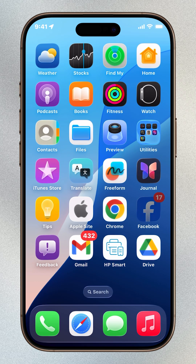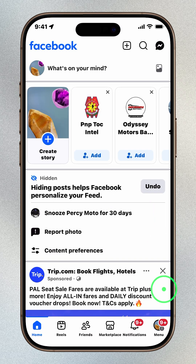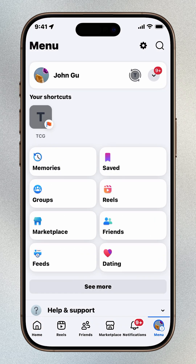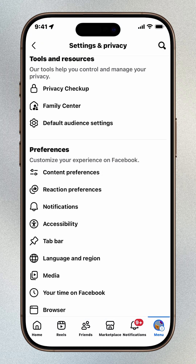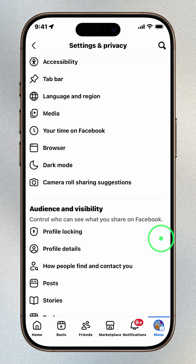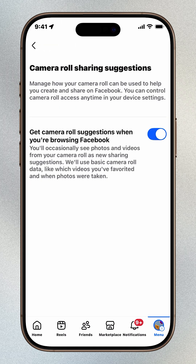Open the Facebook app and tap your profile icon in the bottom right corner. Then tap the gear icon to open settings. Scroll down to the preferences section and tap camera roll sharing suggestions. You'll see an option called get camera roll suggestions — this lets Facebook use your photos to suggest posts. Turn this off immediately to protect your privacy.